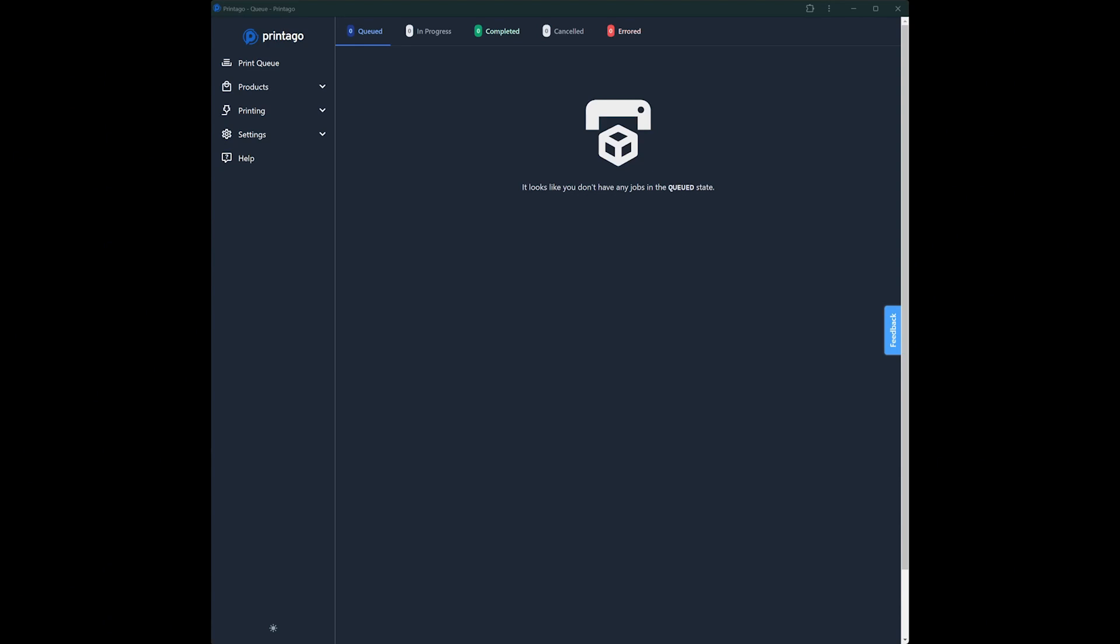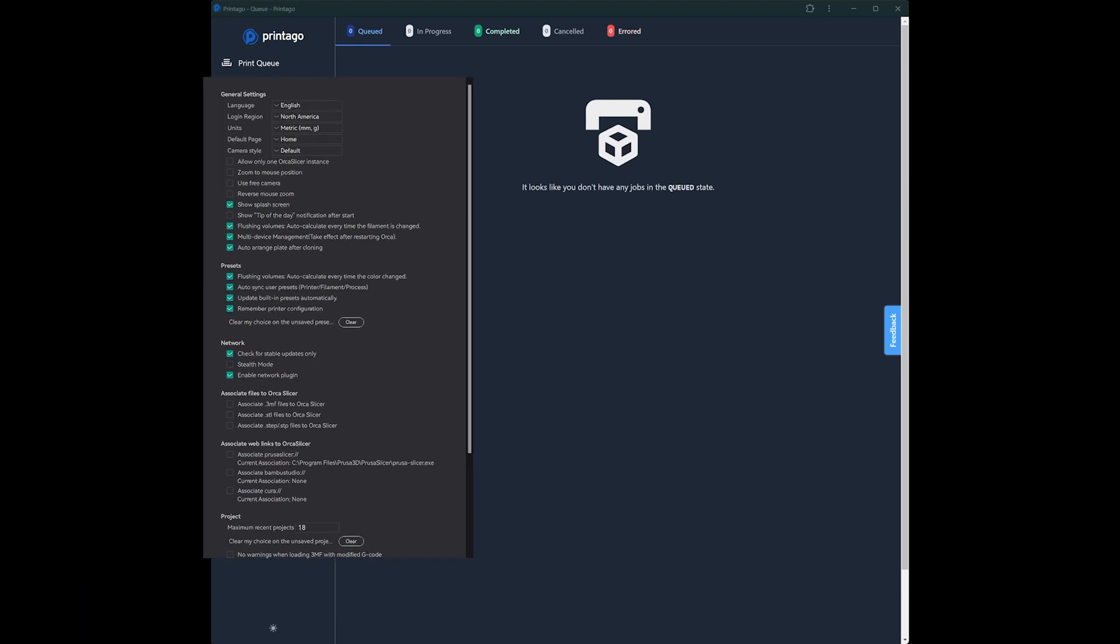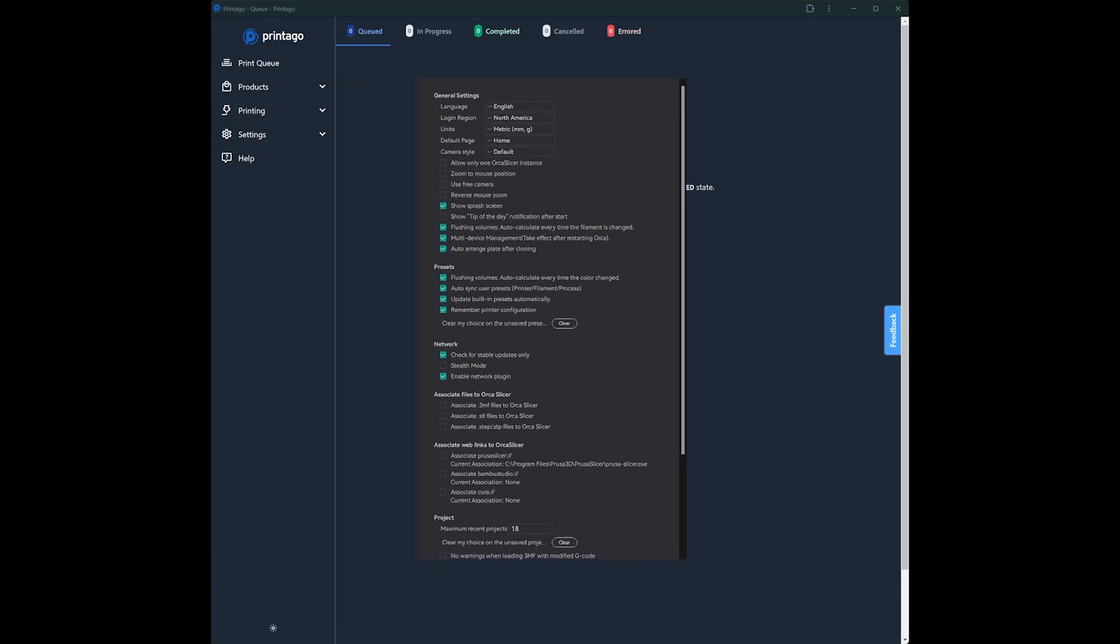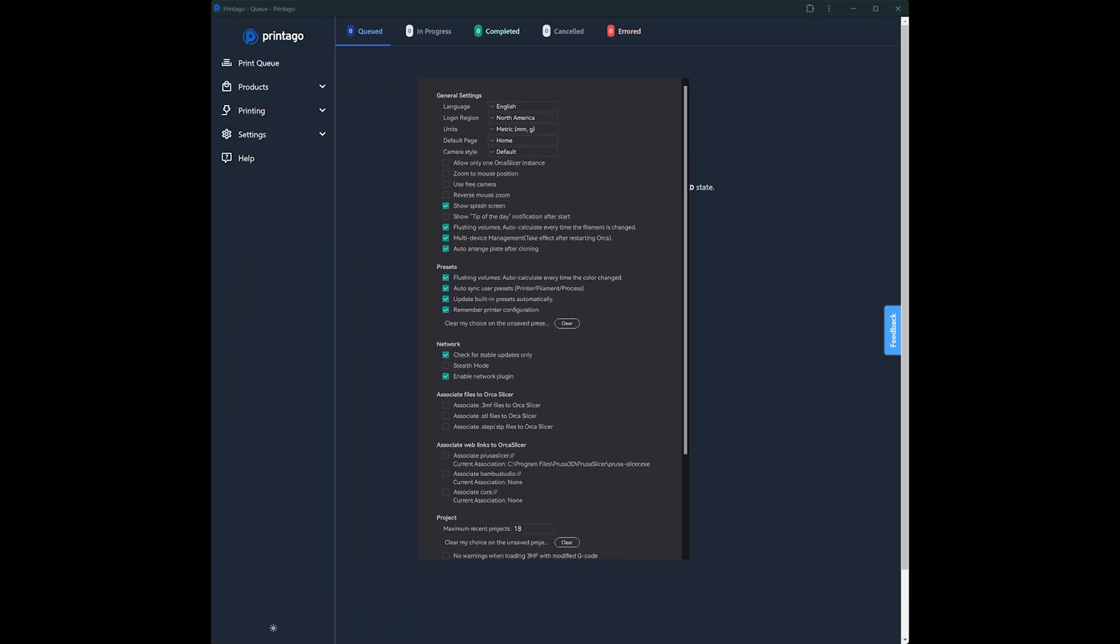First, you'll have to go through the initial setup and pair your new printers with your Bamboo account. The second thing you'll need to do is go into Orca Slicer or Bamboo Studio and make sure that your settings are all set to auto-sync with the cloud, because that's where we'll be getting them.